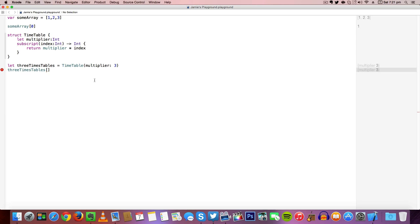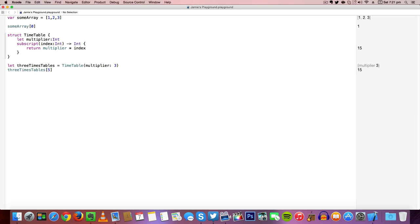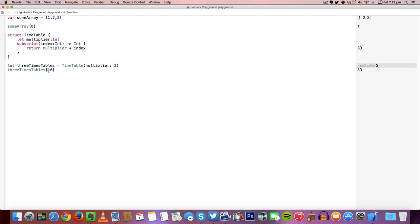So if we want to do 3 times 3, you can see that 9 will be returned, or 5 times 3 so 15, or 10 times 3, 30. We basically return this index. Anything in an array is called an index value, so if we add one value here, so 10, we are multiplying this index by this value.